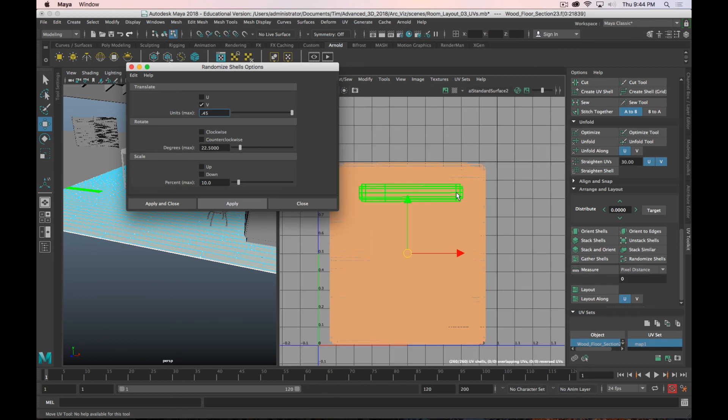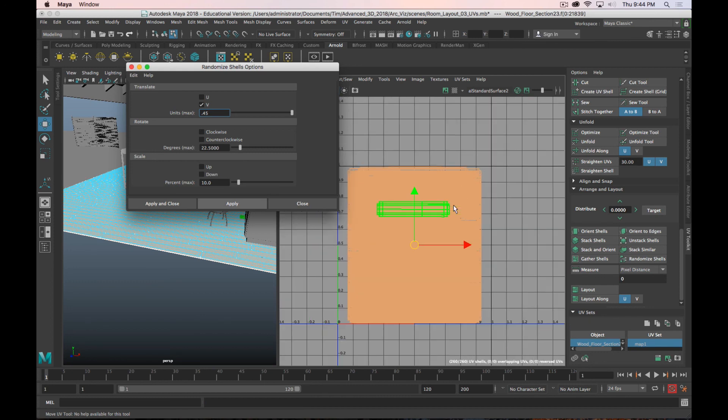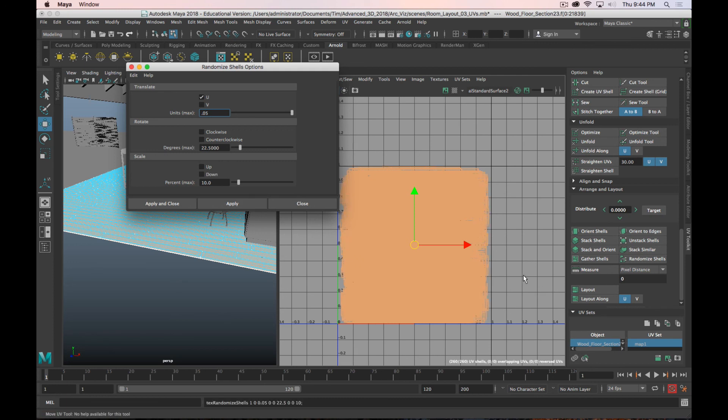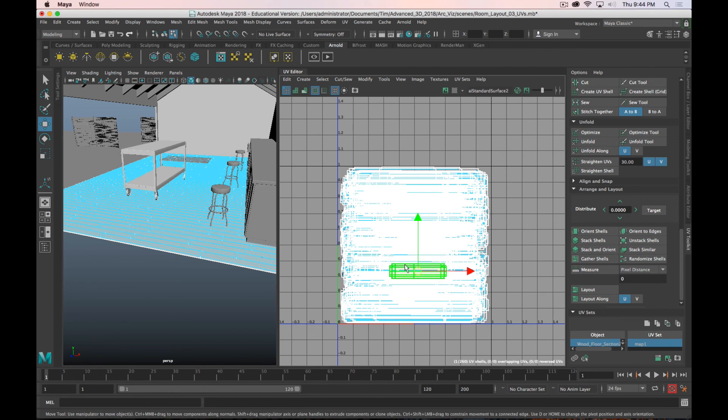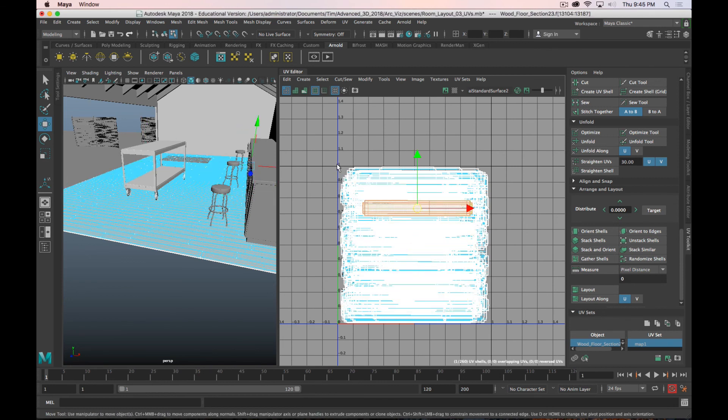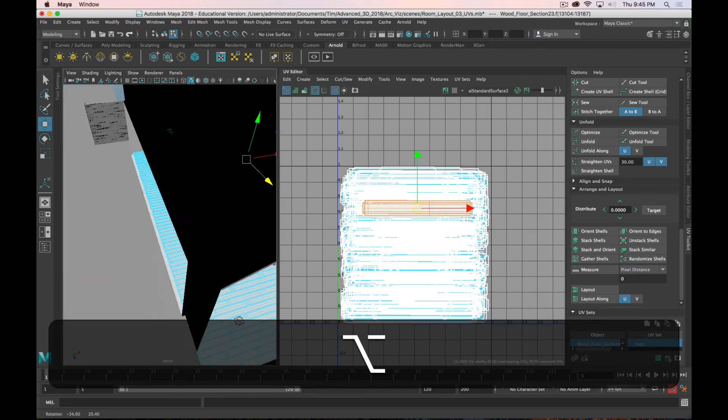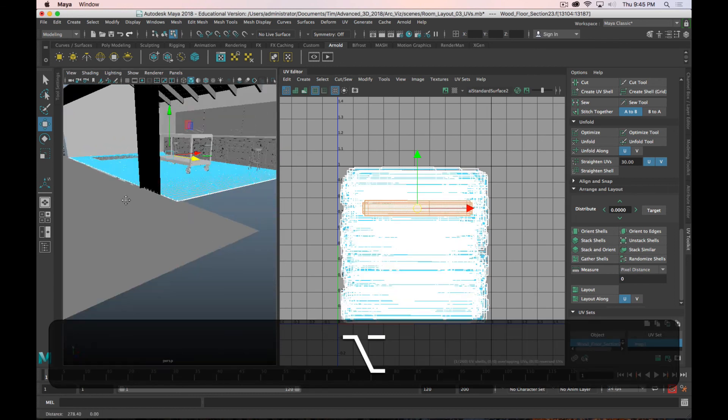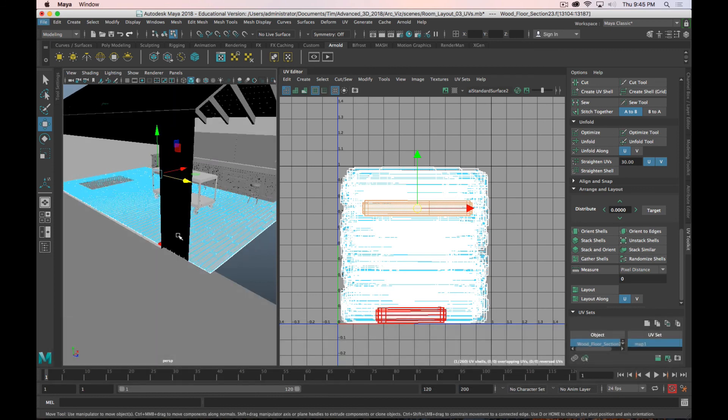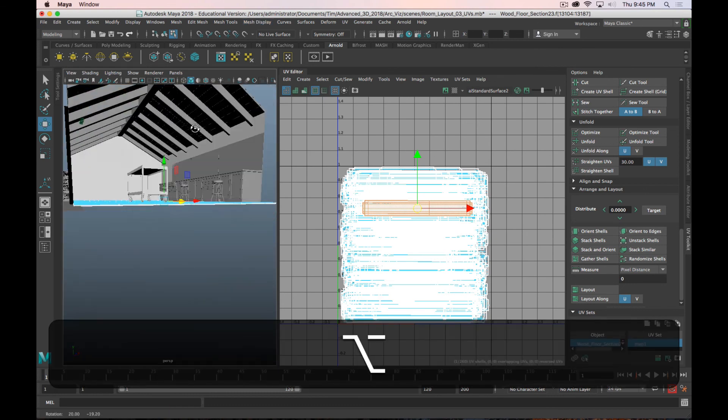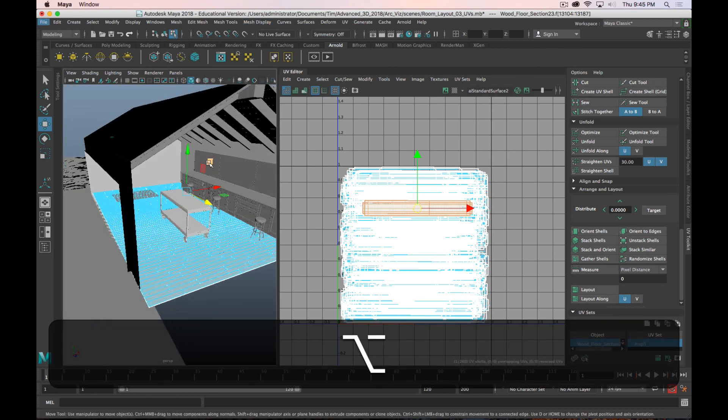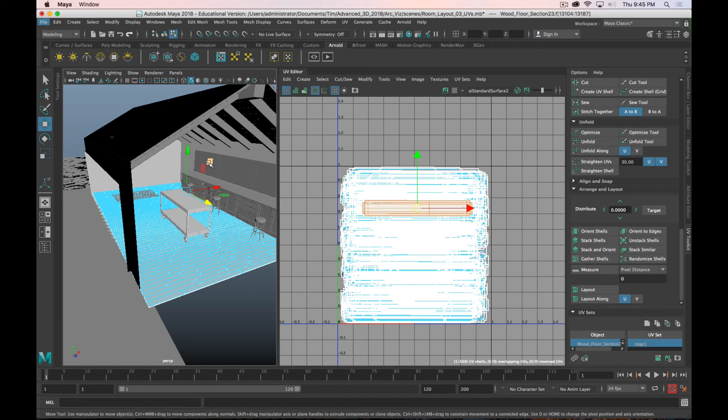And now, I also want to randomize them in the U direction a little bit. And I will go 0.05. And there we go. Now it's randomly spread out, fully taking advantage of the texture space. Click close. And so I can, I'll just put a giant wood texture across, and each one will look a little bit differently. So that's how I'm unwrapping a wood floor. I'll do a similar thing when I do the ceiling boards as well. Nice way to kind of save some time with the unwrapping.